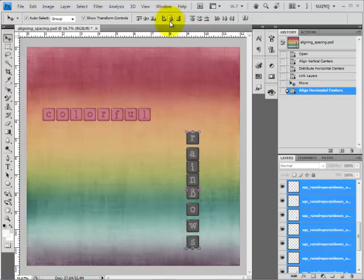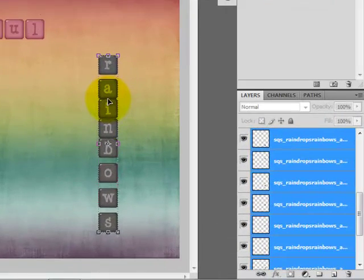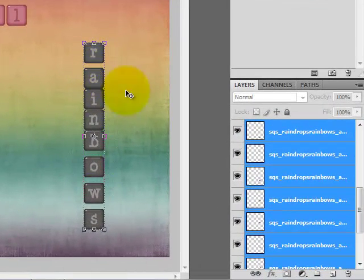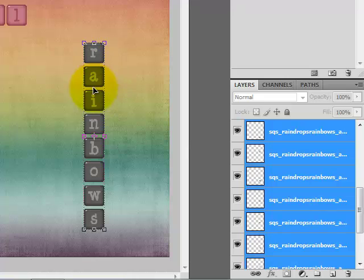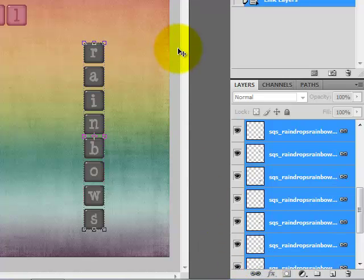Click on that and it pulls all of those tiles into a single column. Now I want to distribute the space so that tiles that are touching get separated and the uneven gaps are fixed. We go to the distribute tools section again, but this time we choose Distribute Vertical Centers. Click that and it spaces all those elements out evenly. Then click the Link Layers icon to link those together.